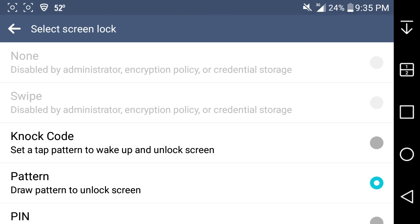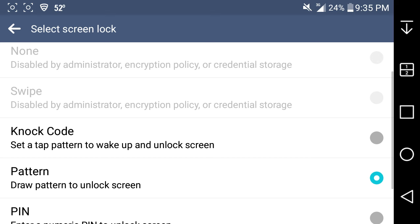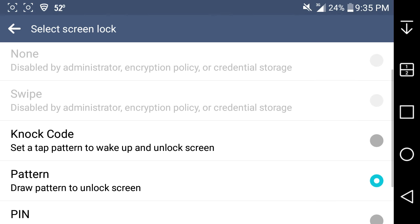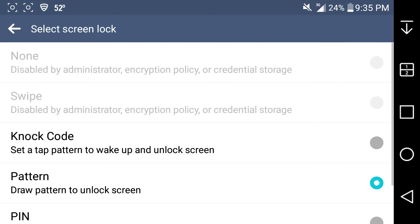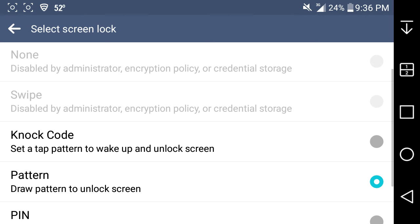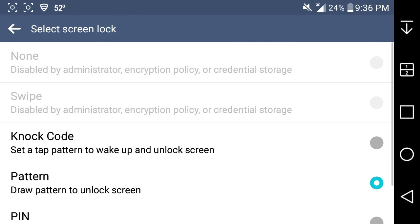I'm trying to get the swipe unlock back and I can't get it. I don't know why it won't come back. You know, when you get a brand new phone out of the box, none of this stuff is grayed out. But for some reason swipe to unlock is disabled and I'm not sure why or what I did to make this happen. I tried changing the device administrator settings, encryption, and credential storage — nothing worked.